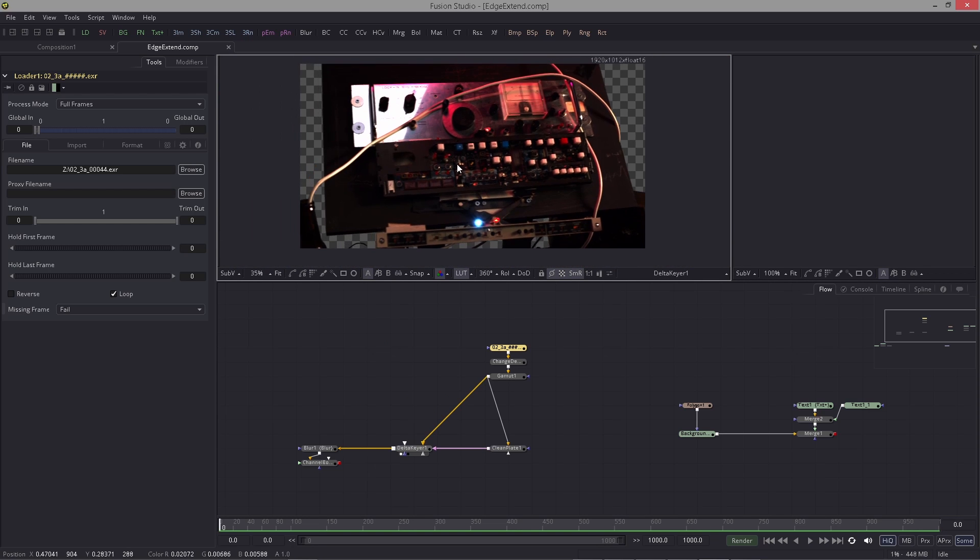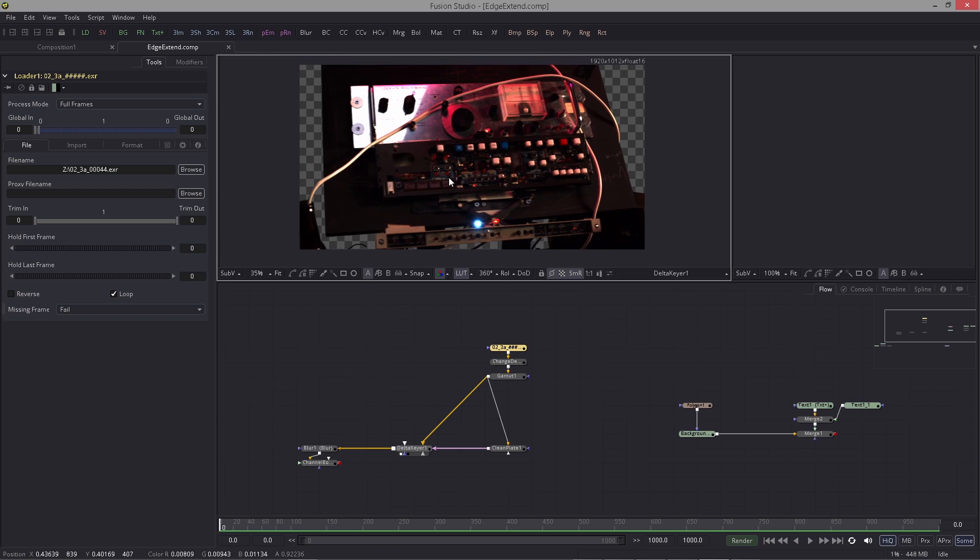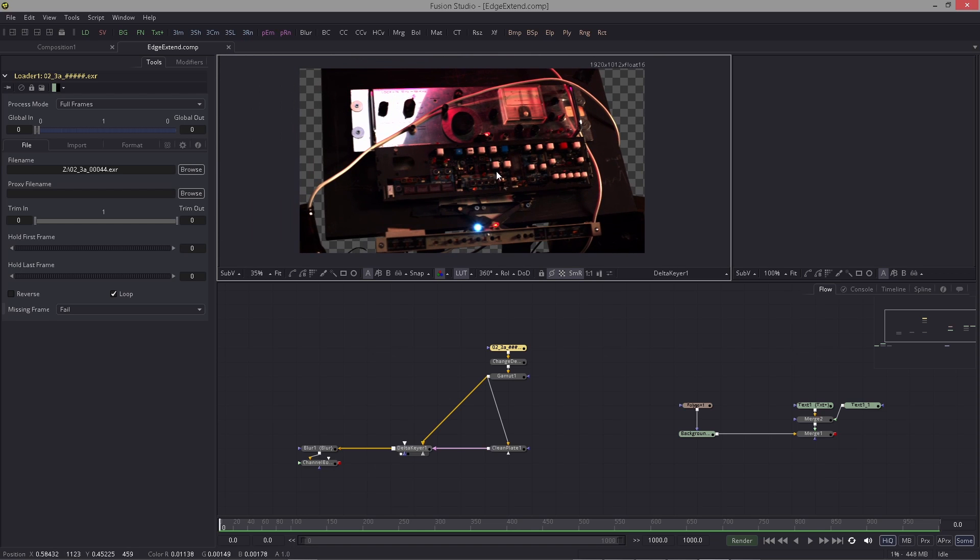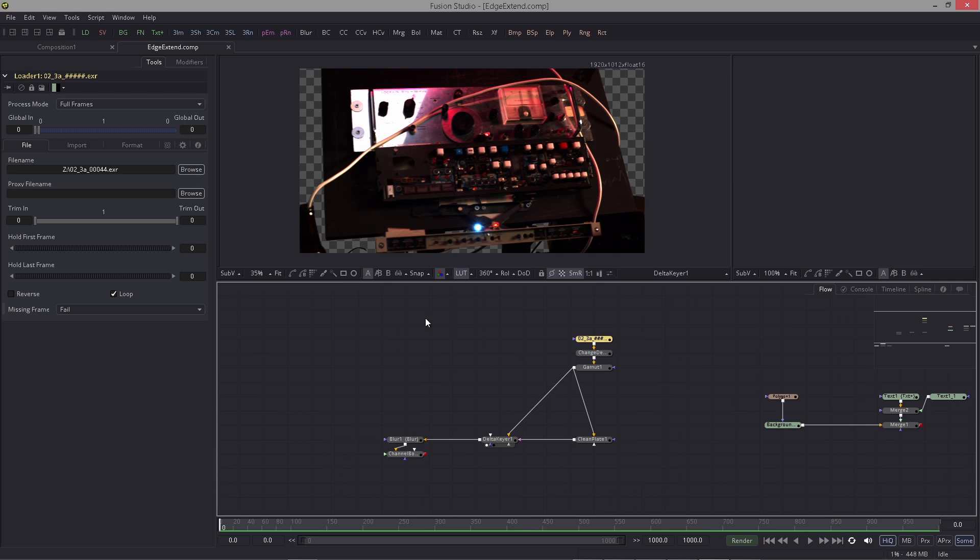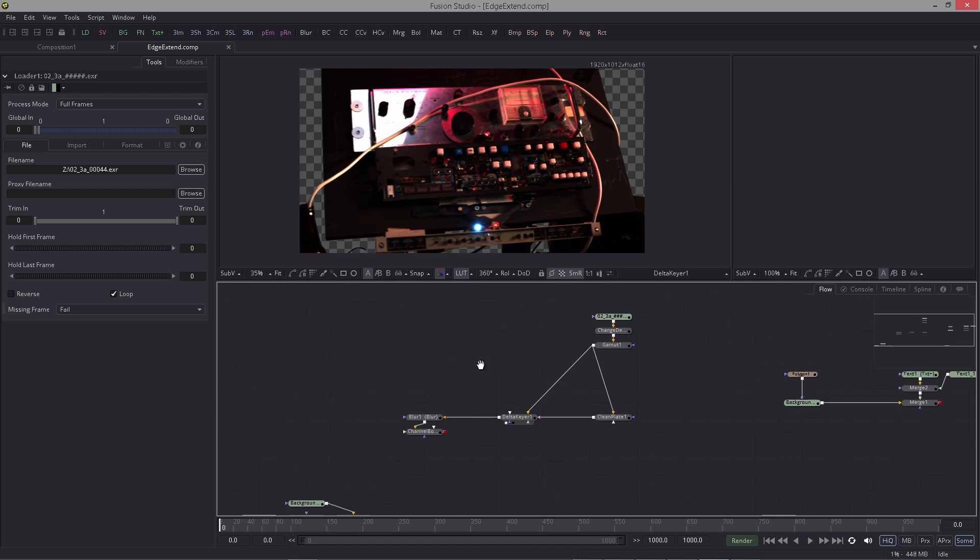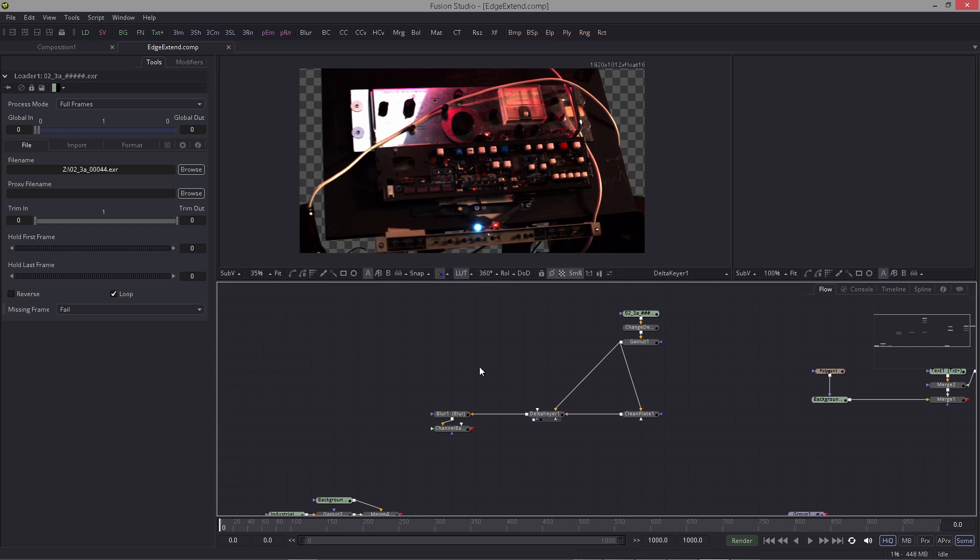This is not a tutorial on keying but on edge extension. Since Fusion 9, we actually have two ways of doing edge extension. The classic way is by using the alpha divide technique.